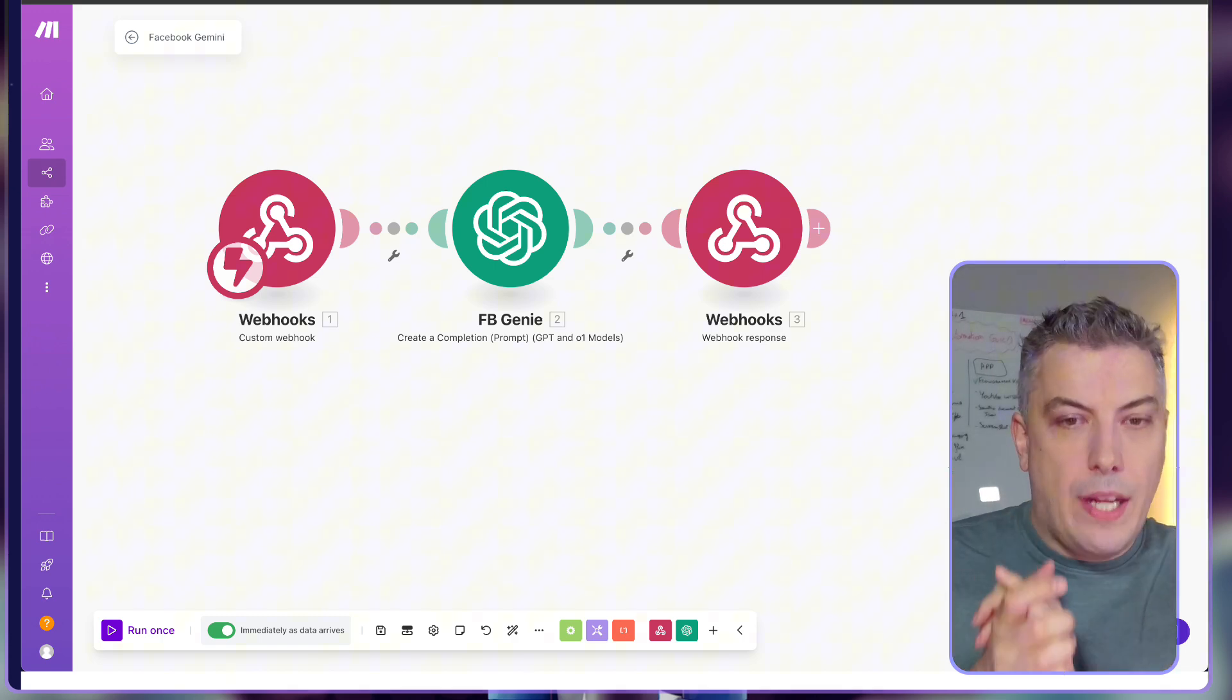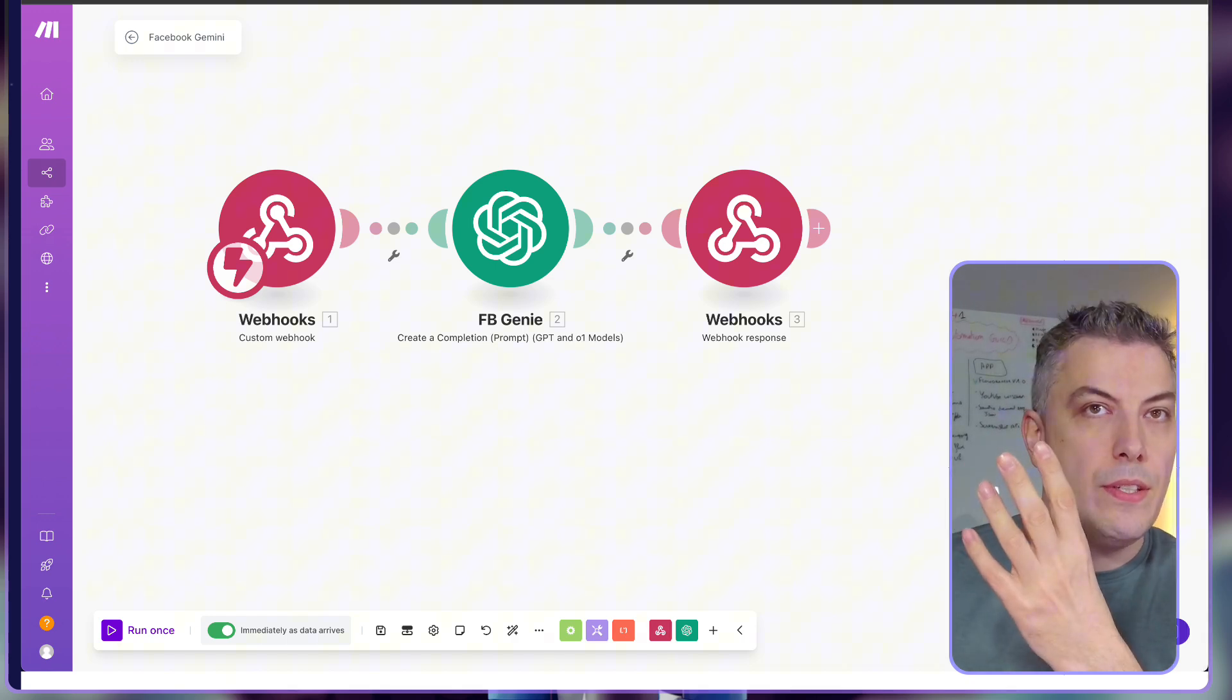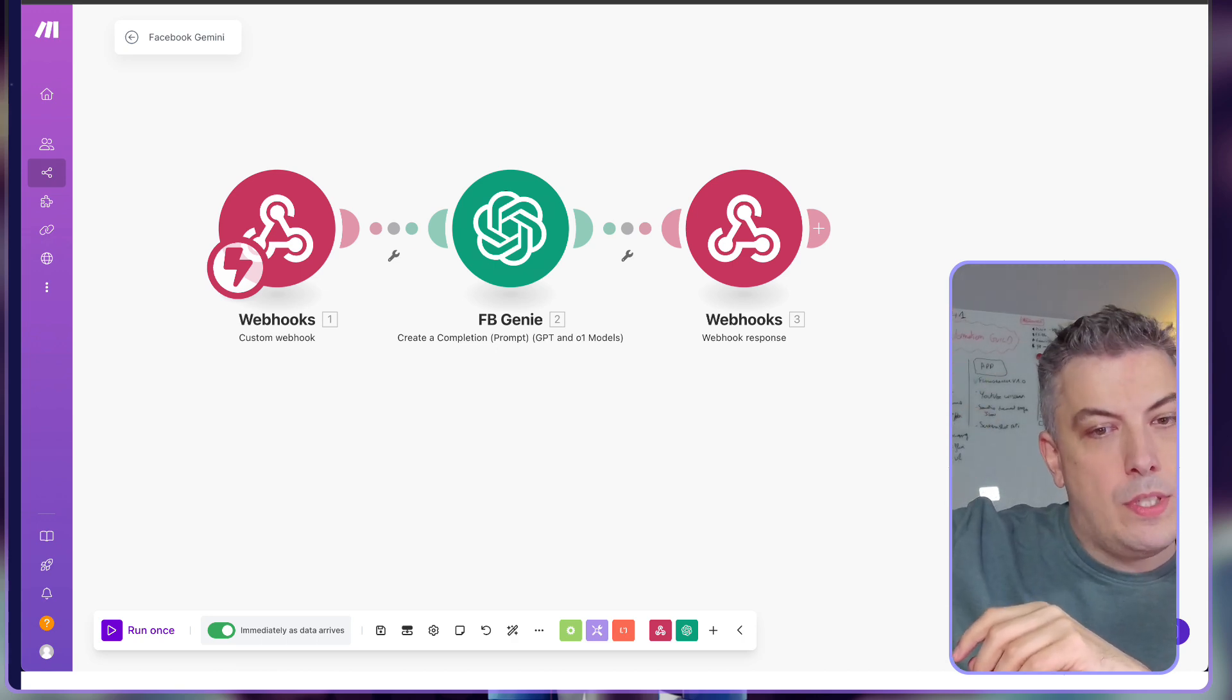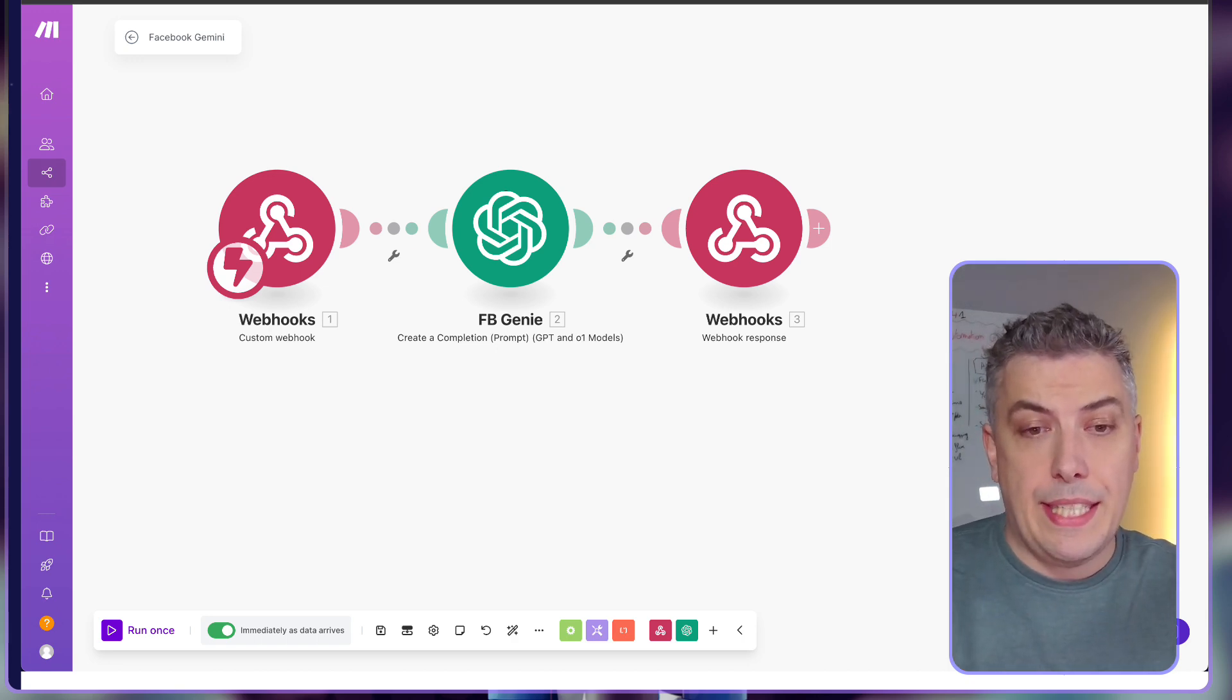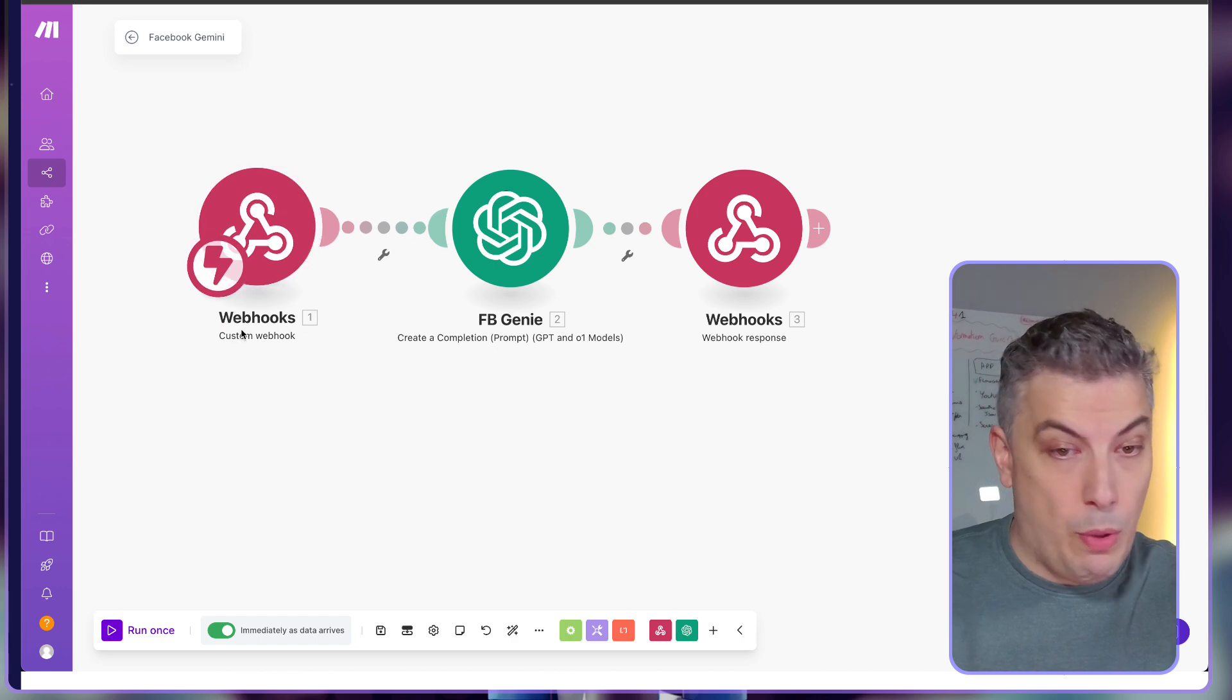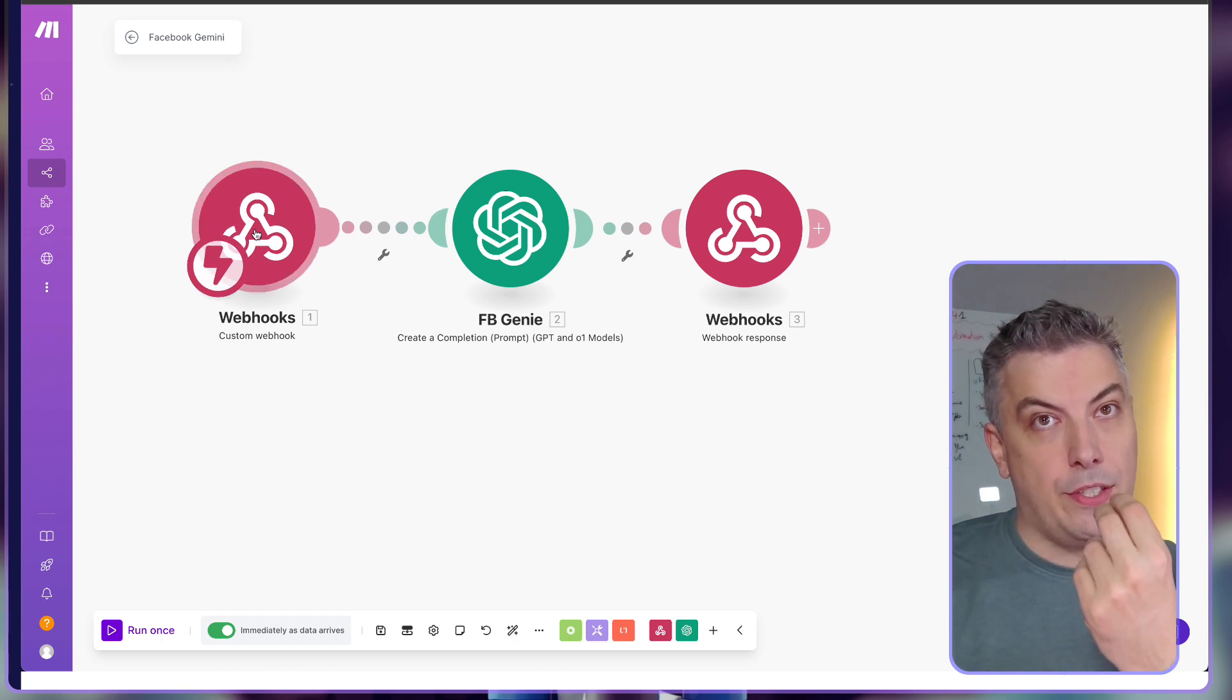For you to understand how this worked, we currently have a Chrome extension that as soon as you click on the comment section sends a webhook command into Make. The webhook trigger is a custom webhook where I'm passing all the information coming from the Chrome extension.